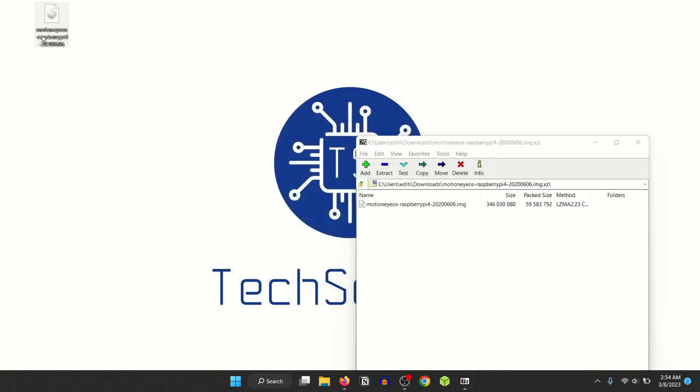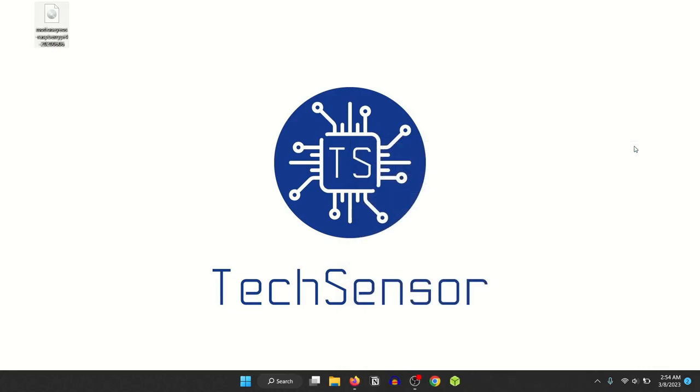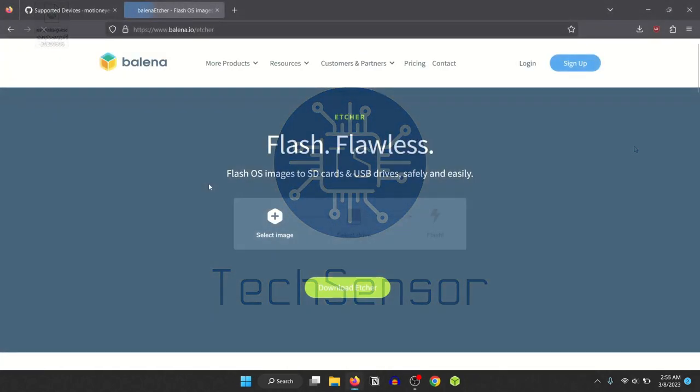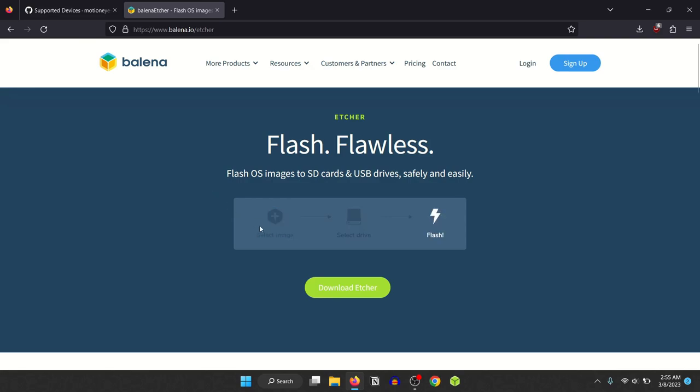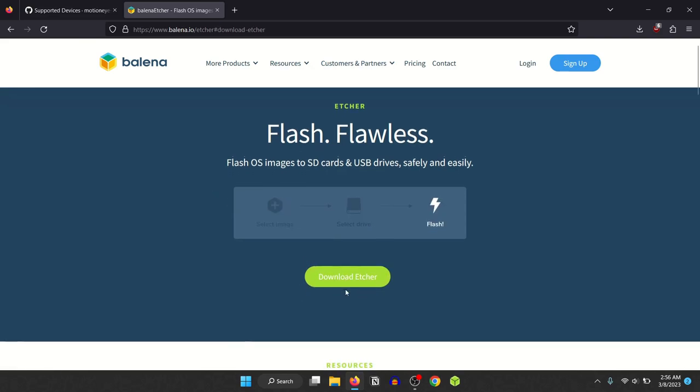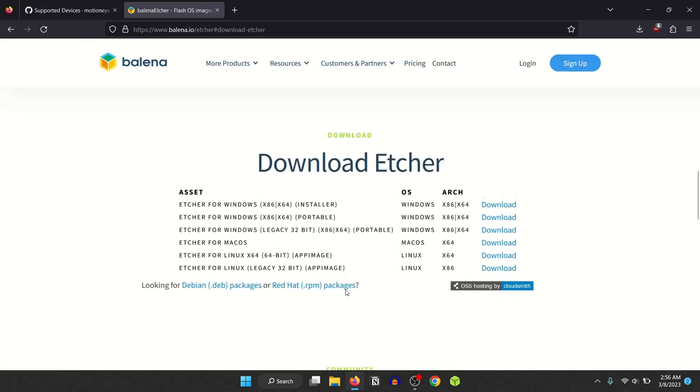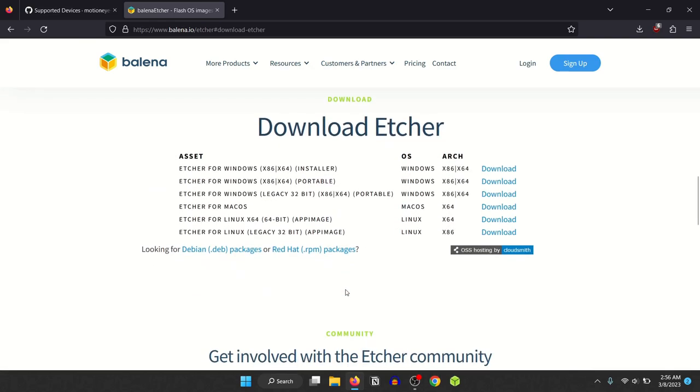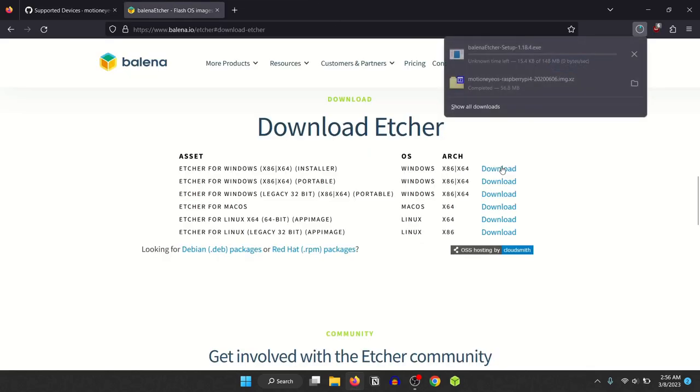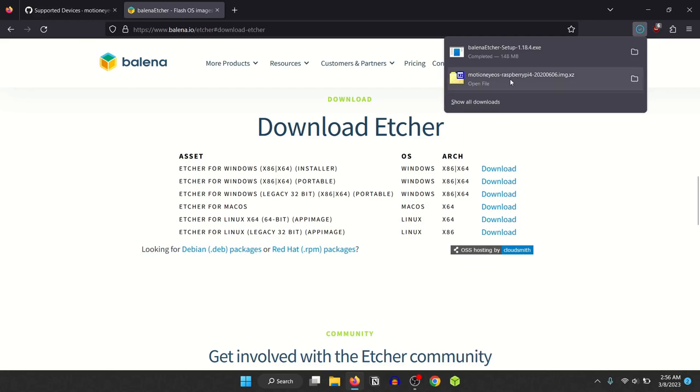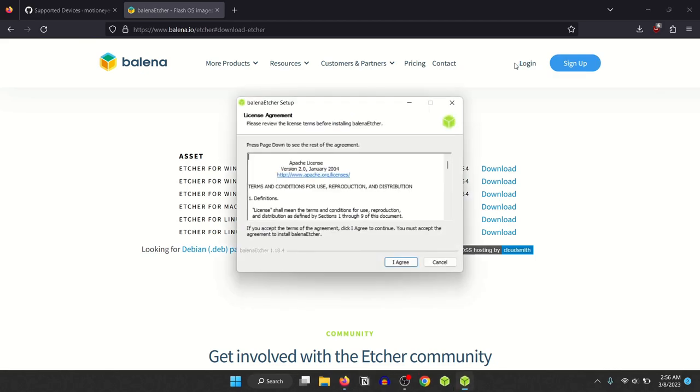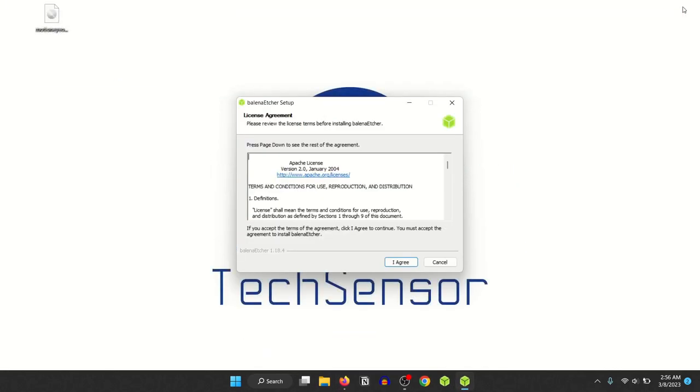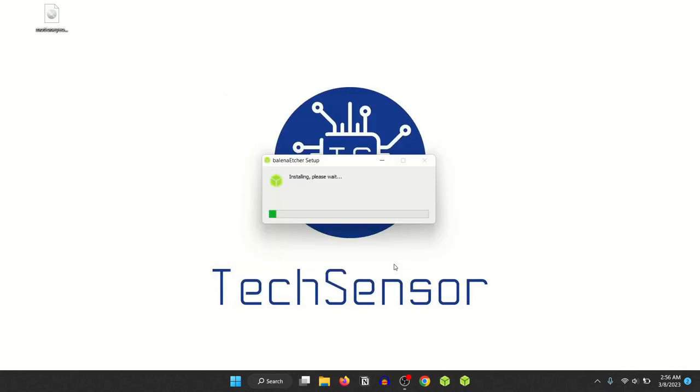Now it's time to flash the image to the micro SD card. You can do this with Balena Etcher but you can also use the official Raspberry Pi imager if you'd like. If you want to install Balena Etcher, go to this website and click on the download Etcher button. Then select the version. The first one will be suitable if you're on Windows. Open the downloaded file to install the software. Proceed with the installation instructions until the software is installed and open it.